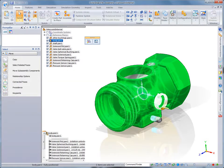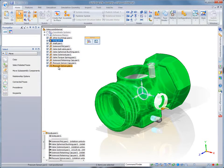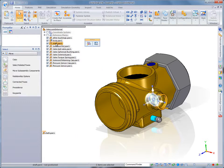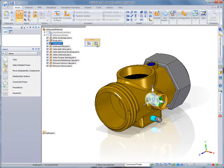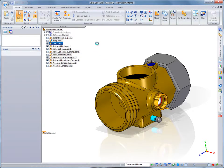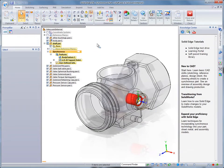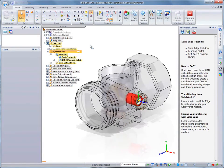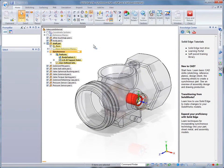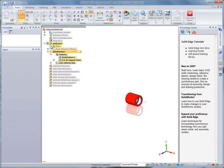Solid Edge retains SolidWorks assembly relations, minimizing downstream component positioning rework. Also, notice as we activate this shaft component, ST6 detects original native hole information.